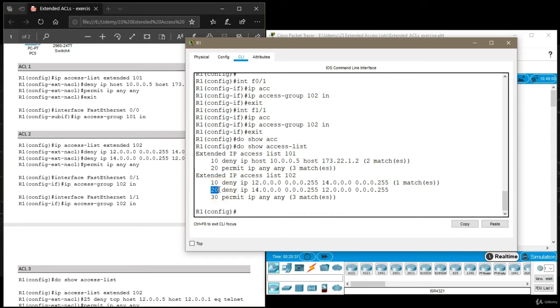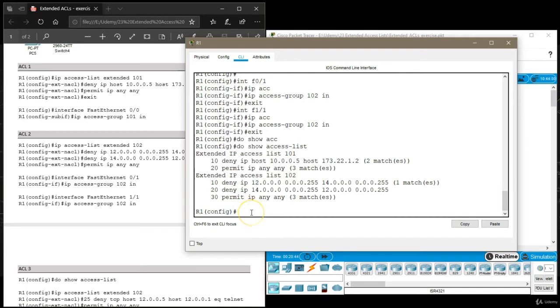So the way you insert a rule is you use a number that is between the first rule. So I want to insert a rule somewhere in between 20 and 30, so I need to use a number between 20 and 30. Hope you got that now. So what I want to do is I want to open this access list 102.